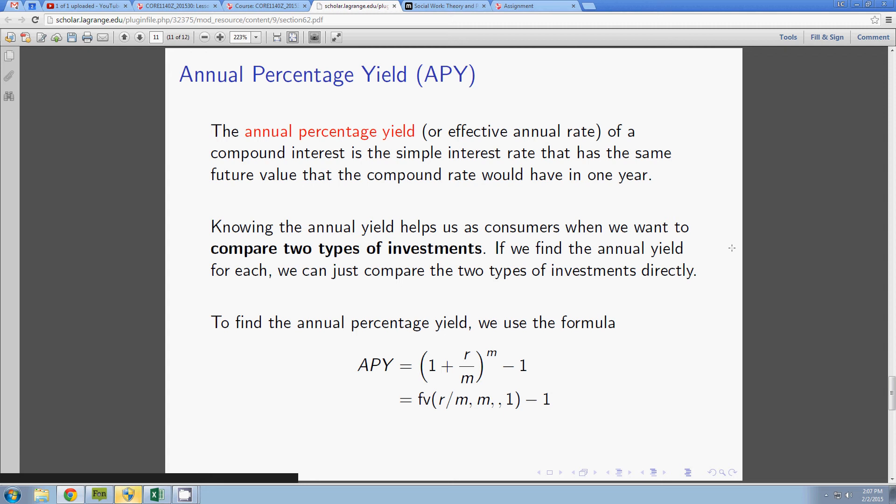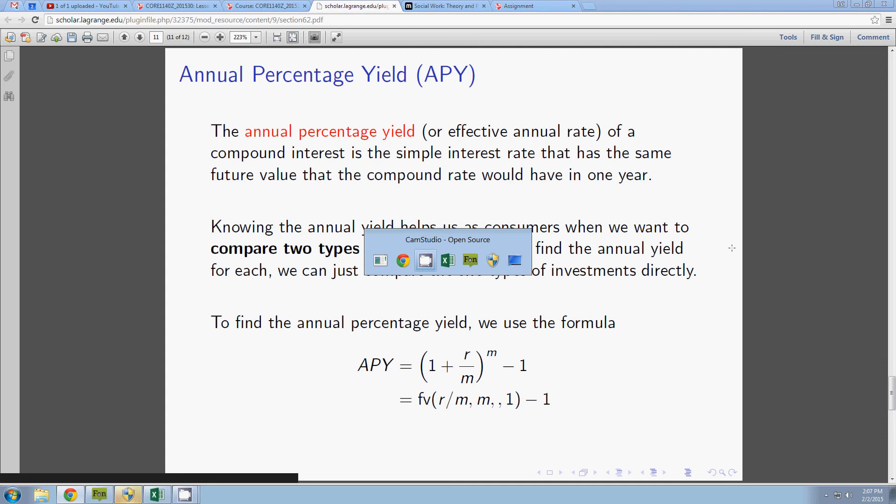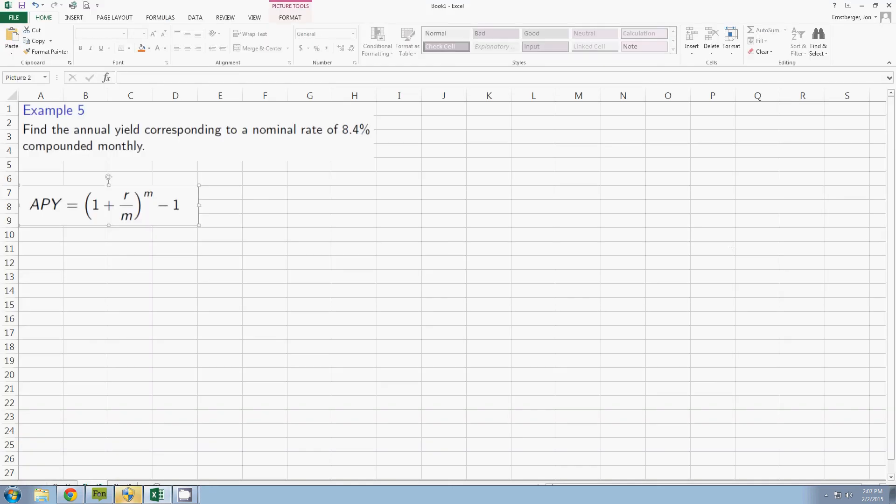Alright, let's go and look at our first example. Find the annual yield corresponding to a nominal rate of 8.4% compounded monthly.